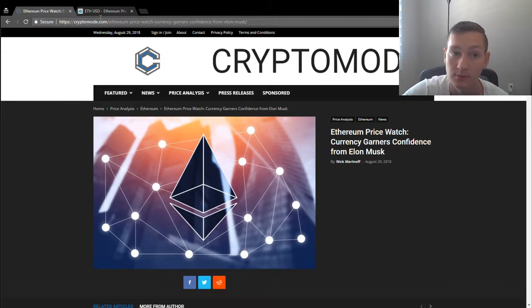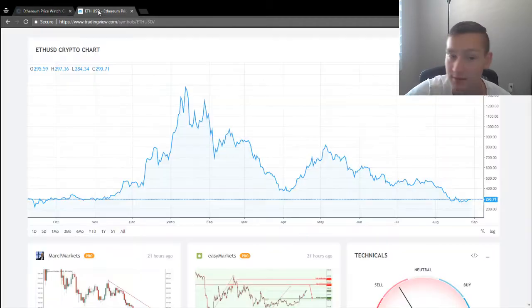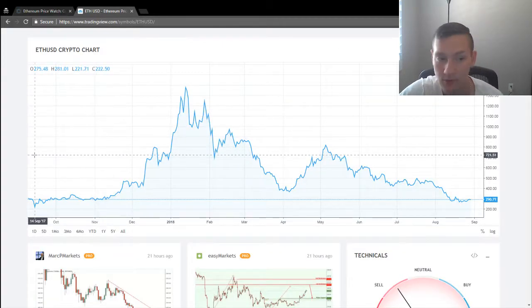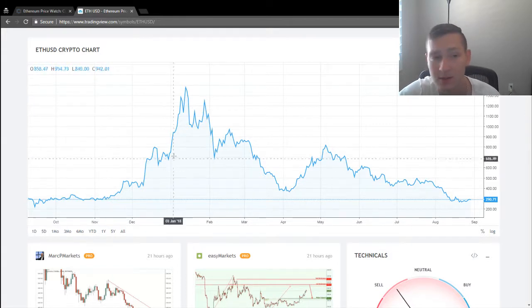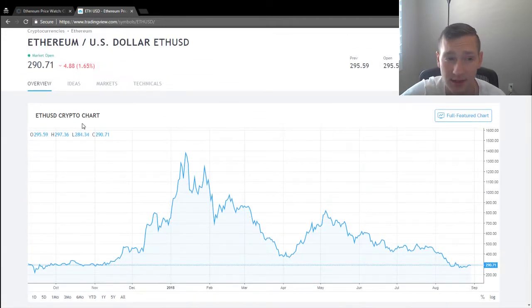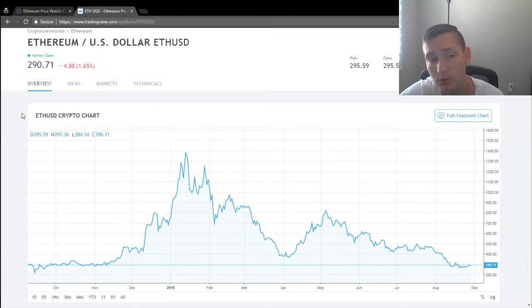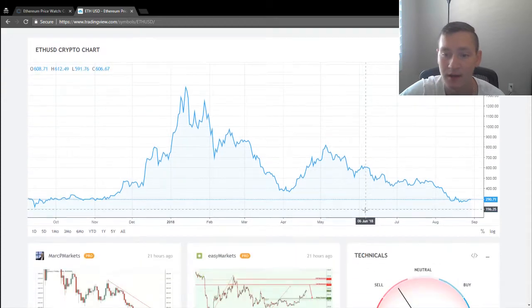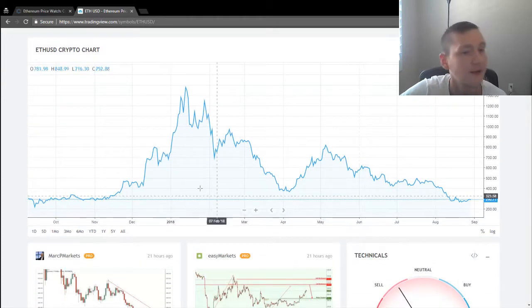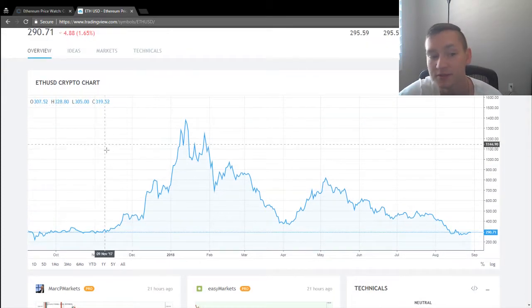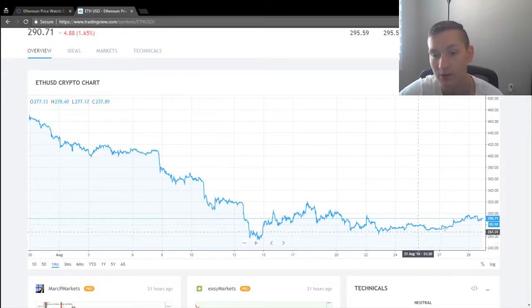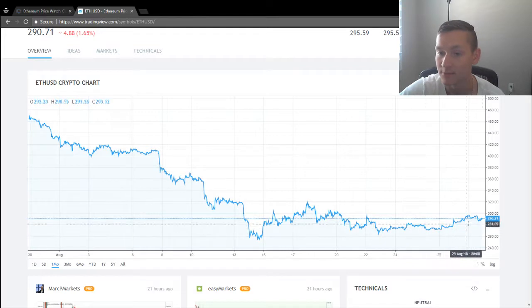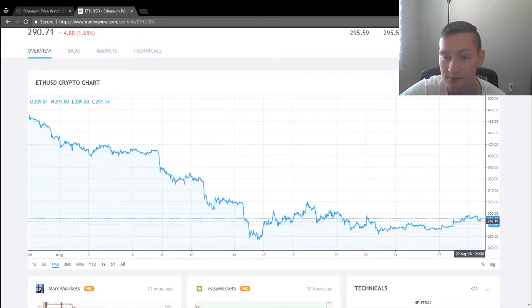Ethereum has been doing really well, just like most cryptocurrencies have been doing really well in the past couple of days. We are currently trading at $290. I earlier thought that $250 was our bottom. I'm hoping that I'm correct. $290 is really good.